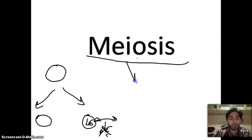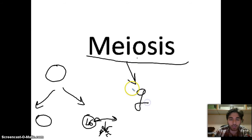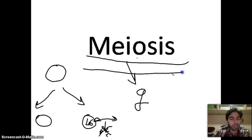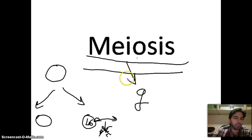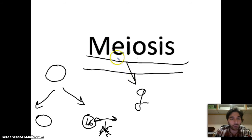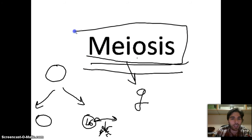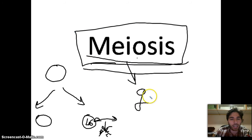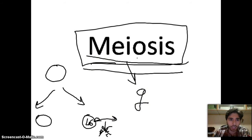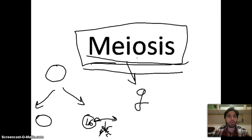Meiosis is only for the production of gametes — it doesn't result in a zygote or a baby; that's fertilization, which is a separate process. The definition of meiosis is the production of gametes that will have half the number of chromosomes.